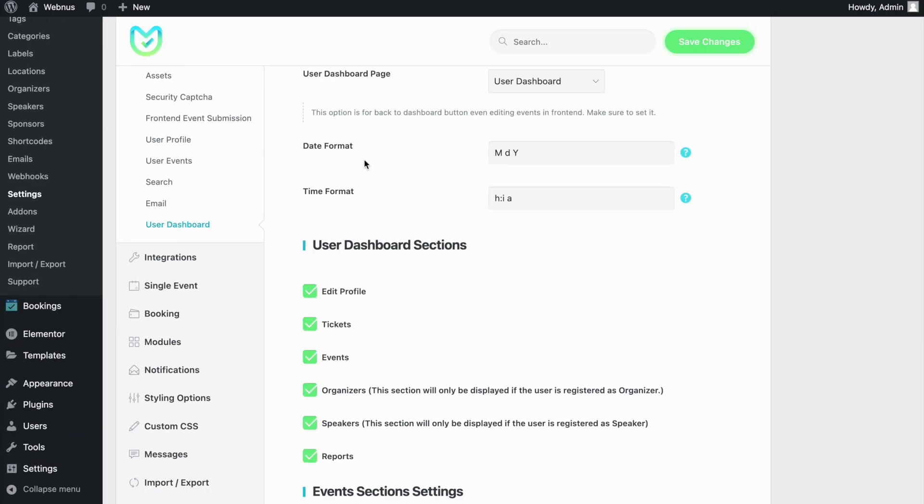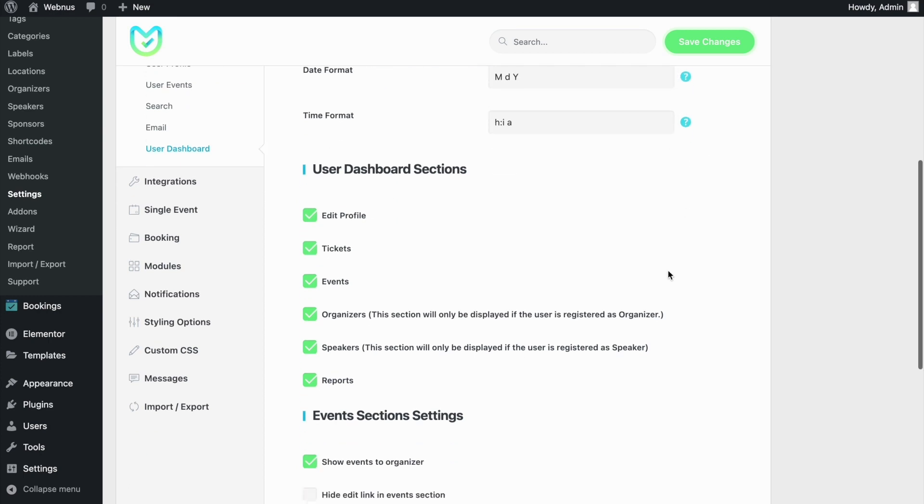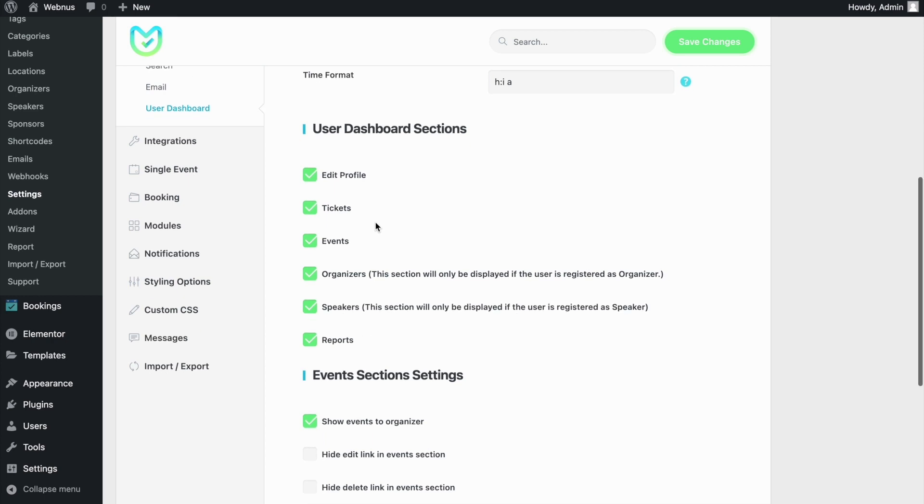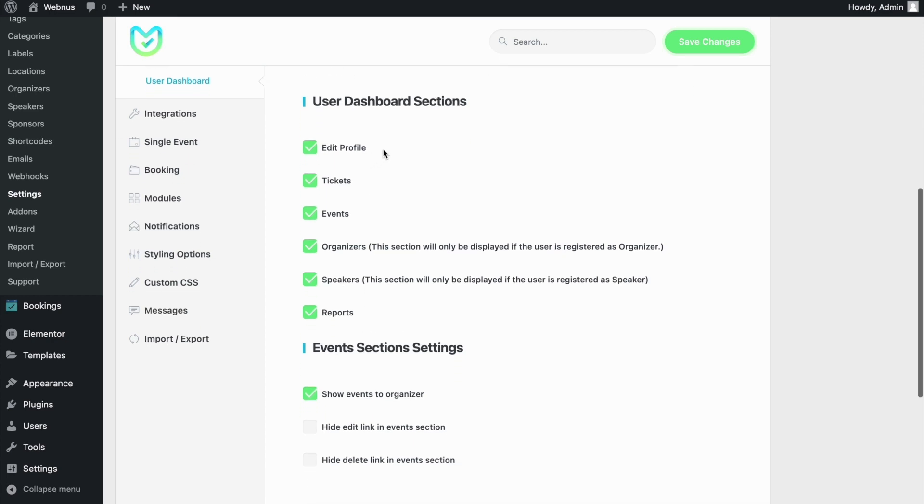You can choose the date and time format depending on your region. You can even choose which sections can be hidden or made available in the dashboard. There are also some options that offer more quality of life improvements.